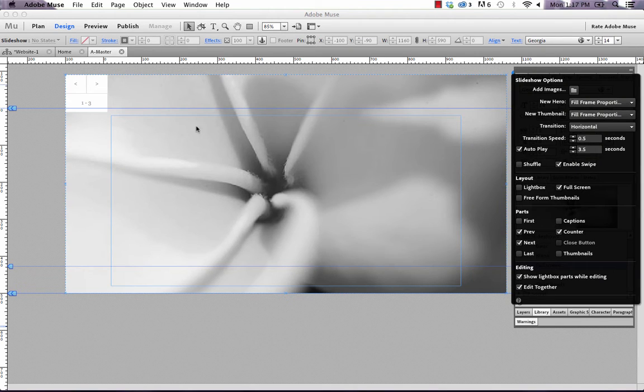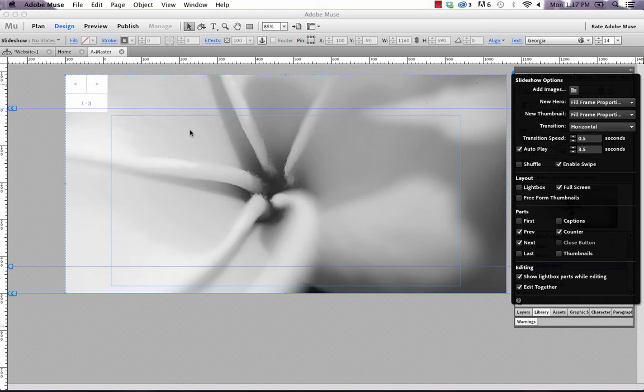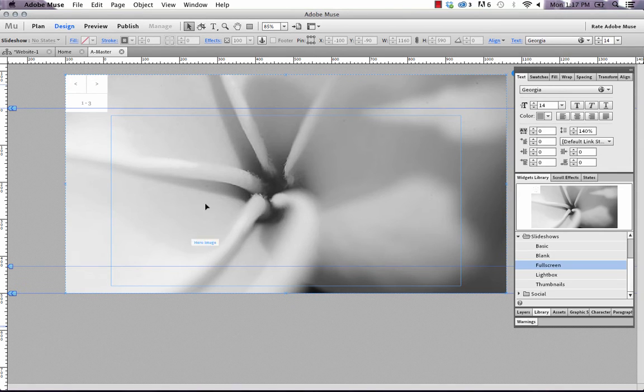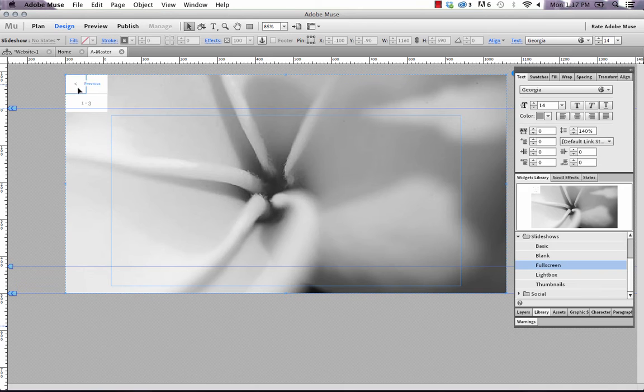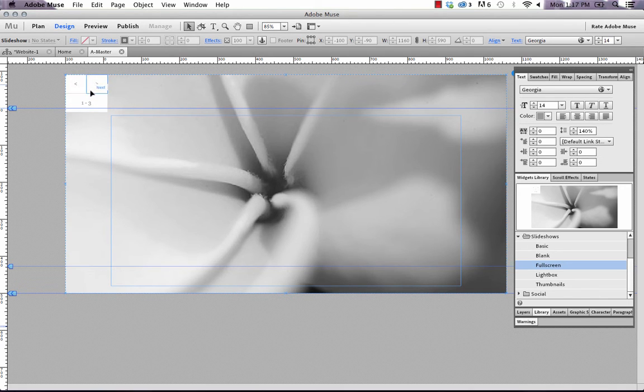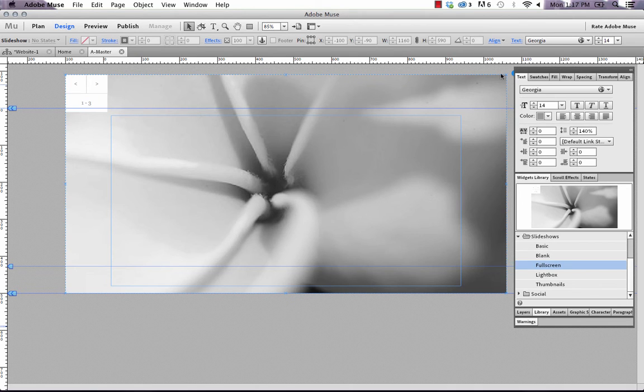So now we have this full-screen slideshow, and it will always take up all of the area on your Muse canvas. You can't click it and drag it off or anything like that. And then of course you can see here we have the Forward and Next buttons and the Counter showing.